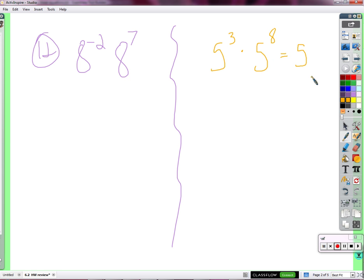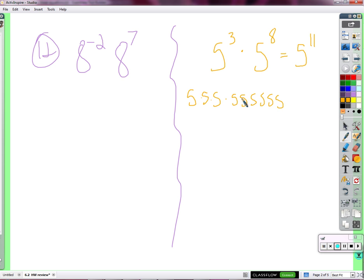That's 5 to the what? First of all, let me ask you — is this an explanation of why it's 5 to the 11th, because 3 plus 8 is 11? Is that why? No. Is it true? Yes. 3 plus 8 is 11, and that tells me what the exponent should be, but why? Johnny: Because there's 3 fives, and then those are all multiplied together, and then it's multiplied by 8 more fives, which makes 11 fives.